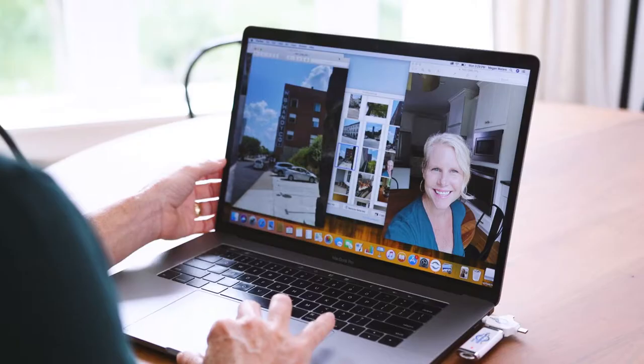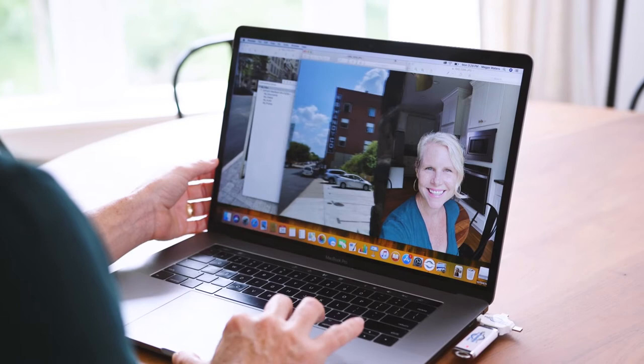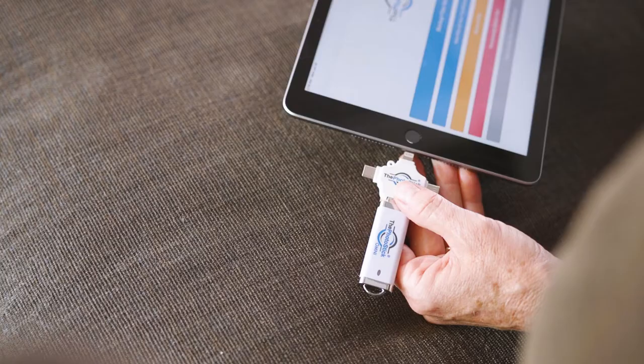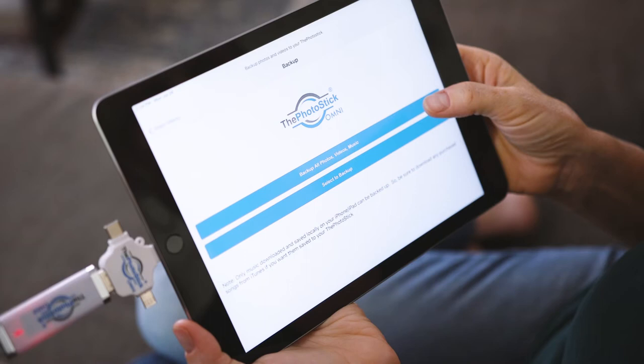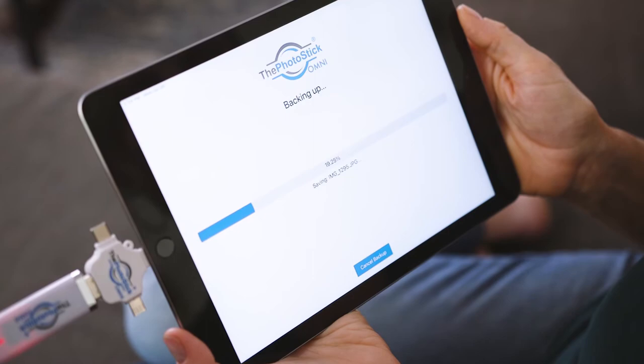Over 1 billion people lose their cherished memories every year due to technology malfunctions and accidents. The PhotoStick changes that with its built-in software that automatically finds, sorts, and saves photos and videos across all your devices in minutes.